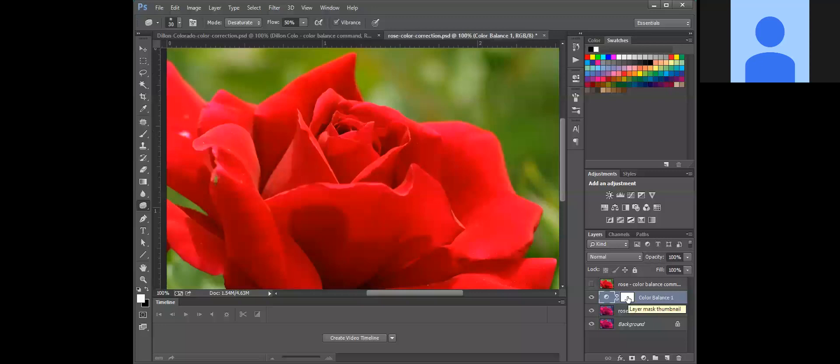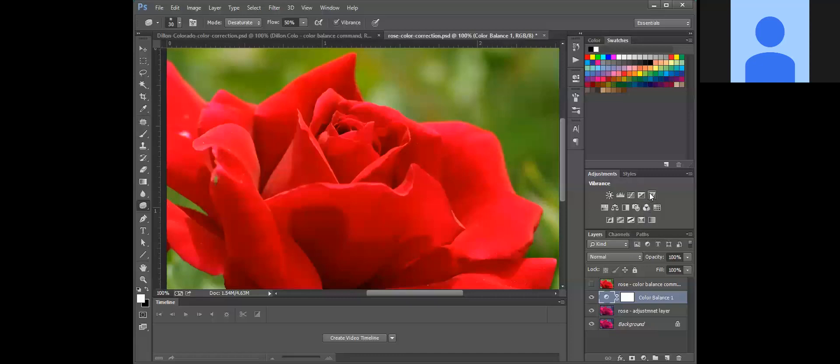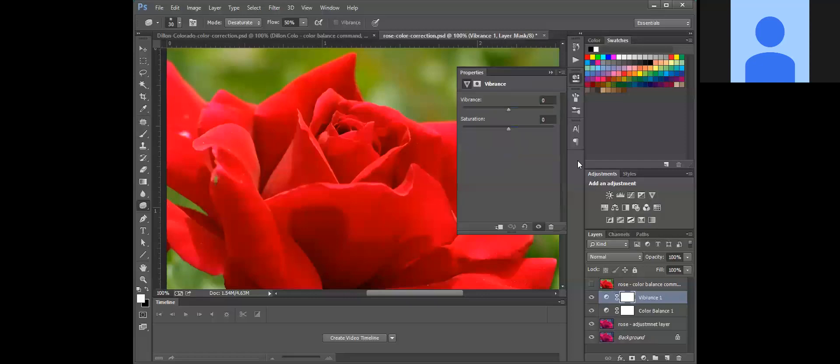And this is how I would encourage you to adjust your color. Now in addition to doing color balance on this one, we're also going to modify vibrance a little bit. It kind of looks like an upside down triangle, but we're going to bump up the vibrance a little bit.